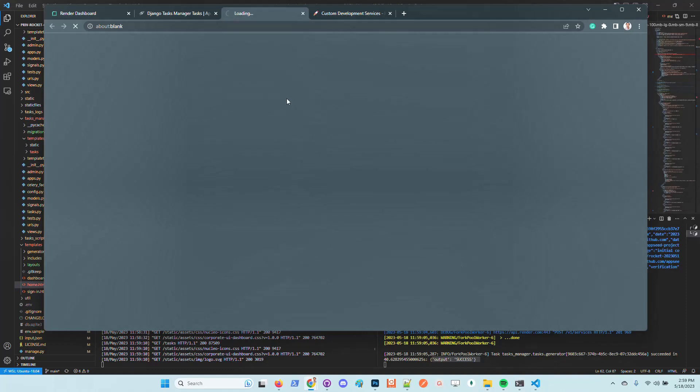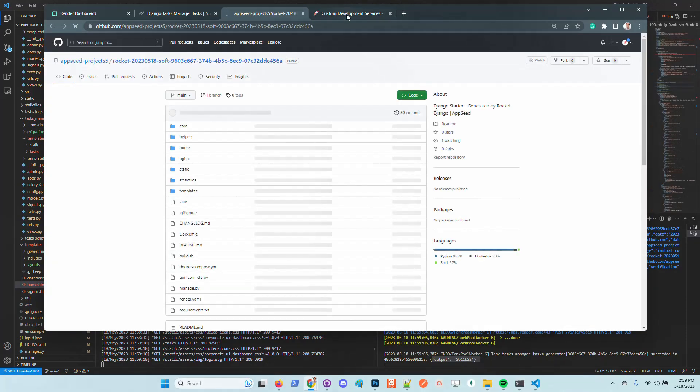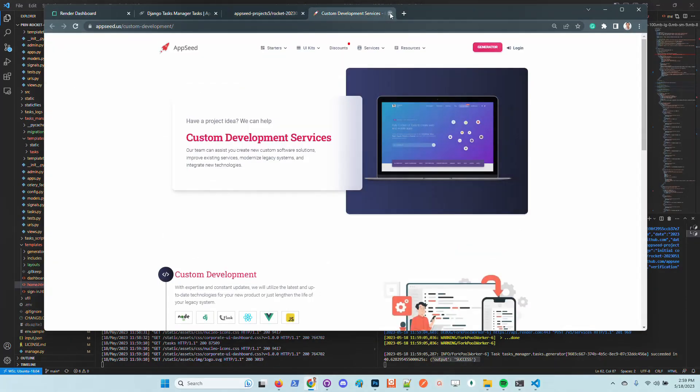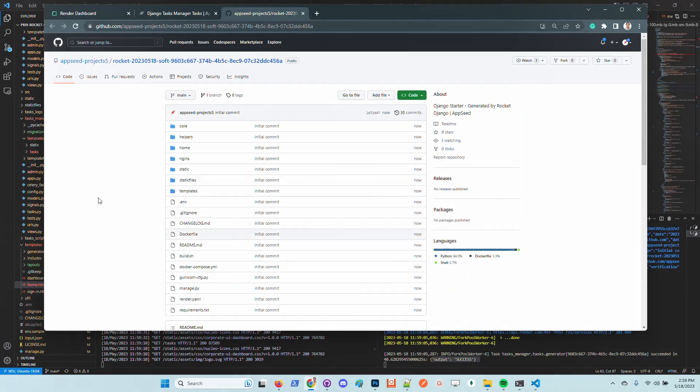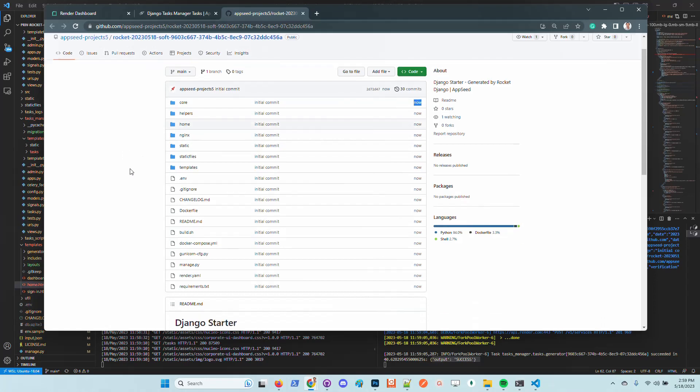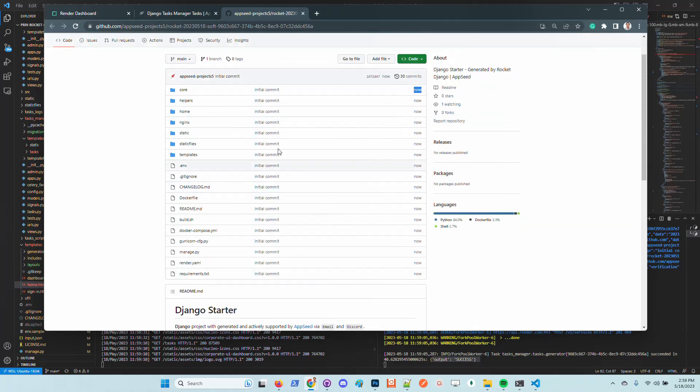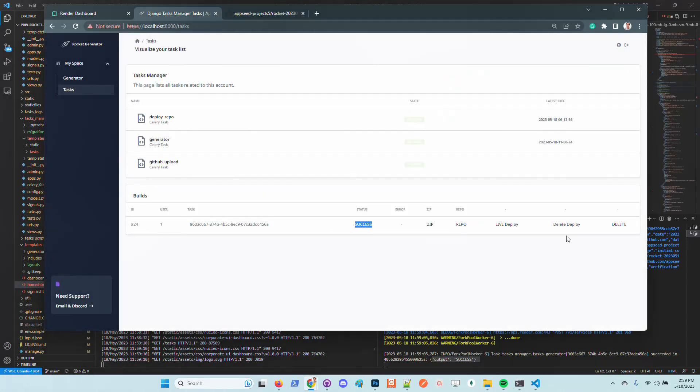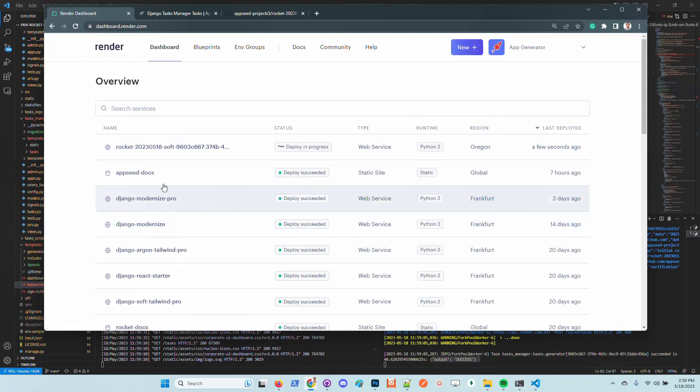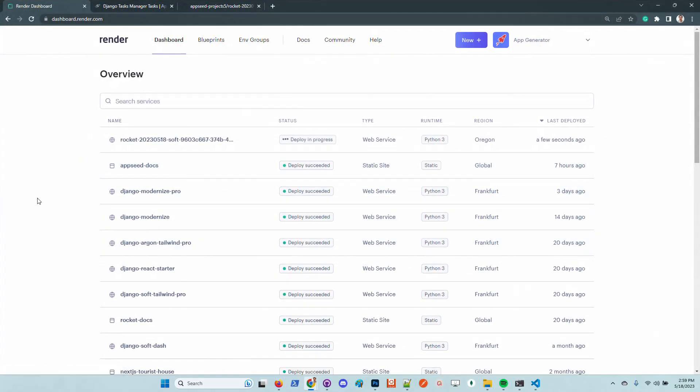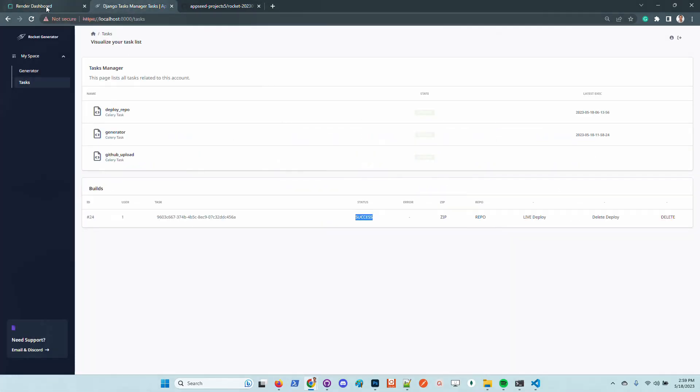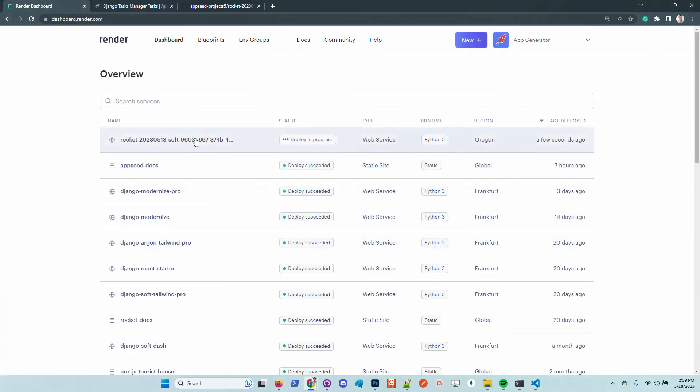Let's refresh the page and we can see here that the product was successfully generated. Let's access the repository. We can see here that the timestamp of this codebase is really fresh. And also we can check out the deployment progress. This is the render dashboard where the new products are deployed.